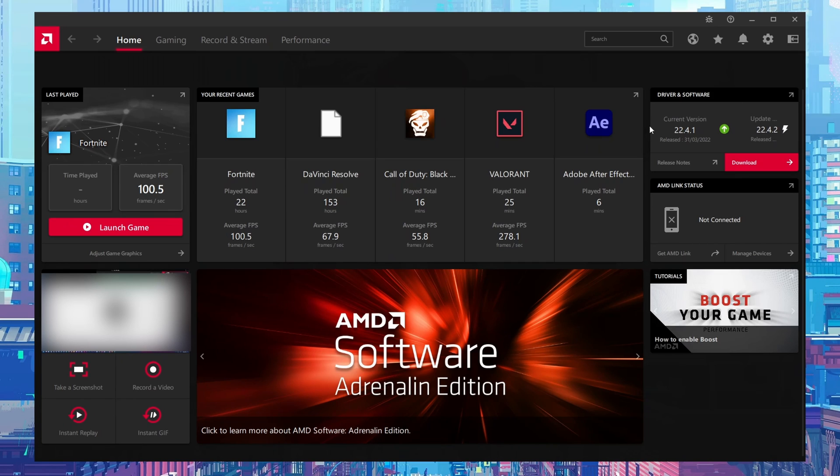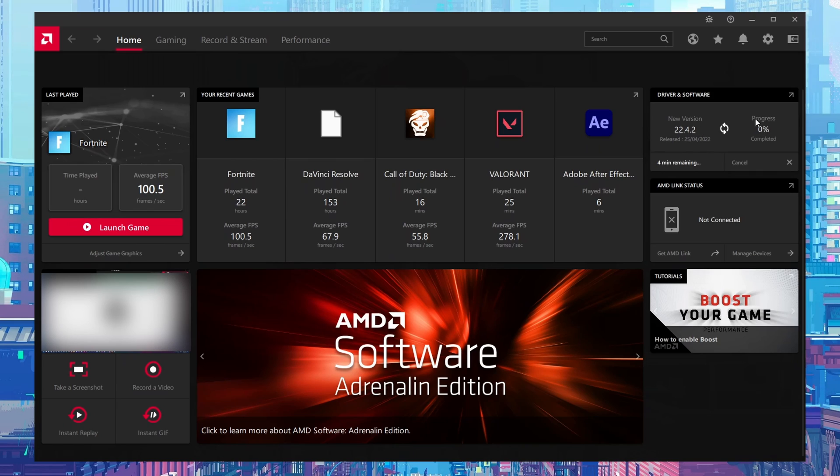Now if this doesn't show up in your software, you may have to manually update it from the web browser like I showed a few minutes ago. Otherwise, if there is an update available we can simply come here, click download, and then our driver is going to start to download. Once your download is done, we simply click install.